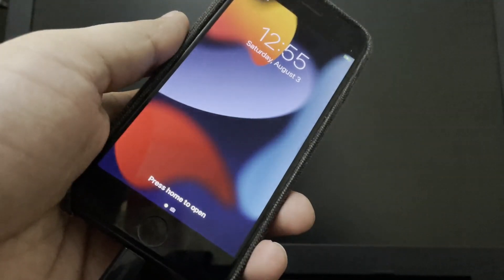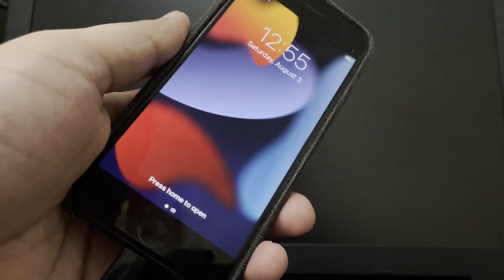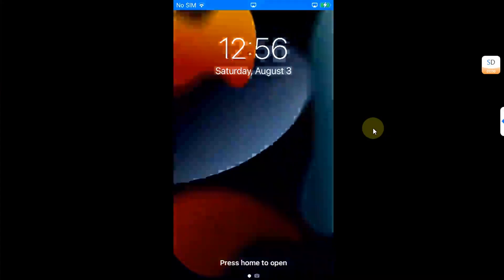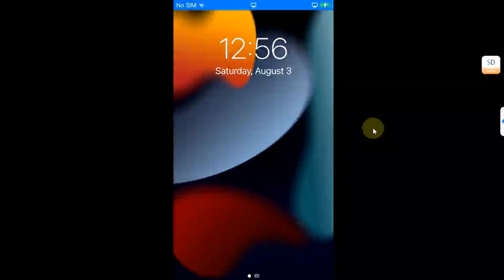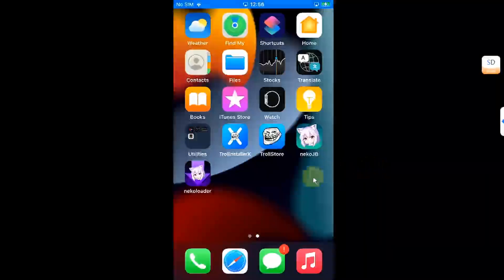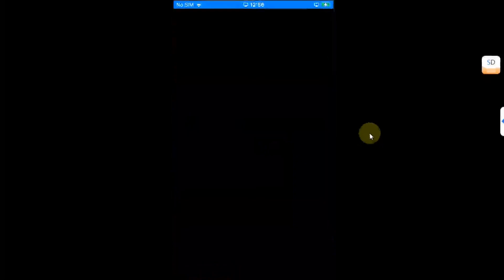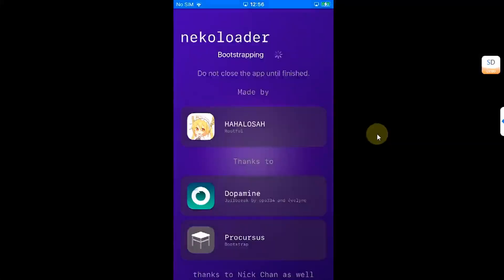Now guys, once the fake FS is done, go in and now open Neko Loader. You will see bootstrapping.